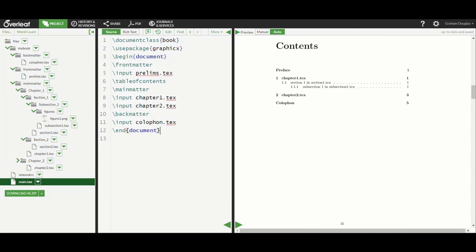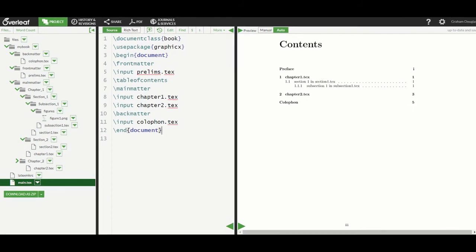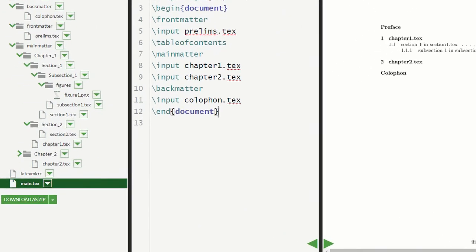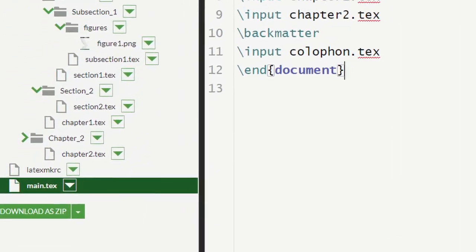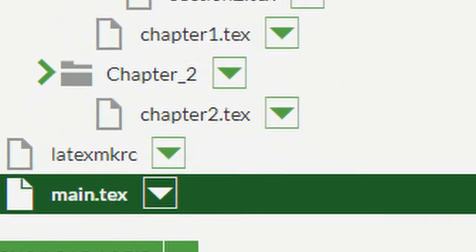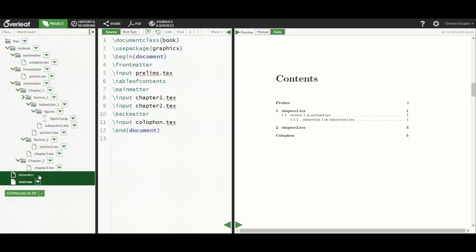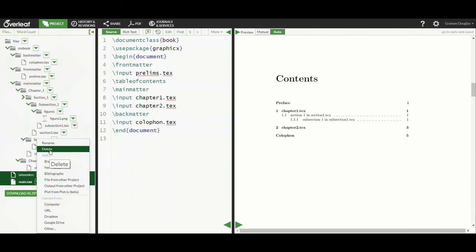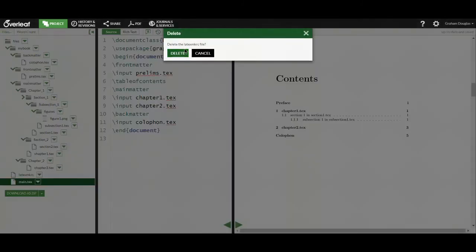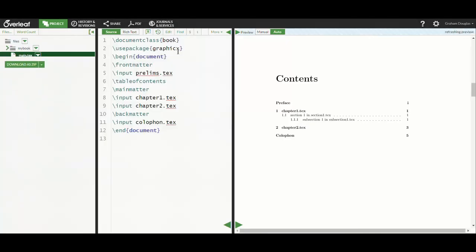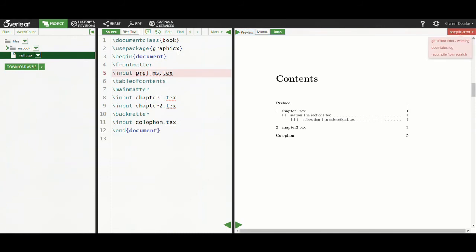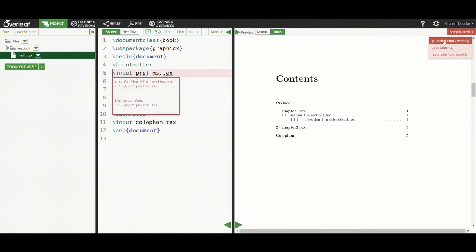If you look closely at the files in our project, you'll see there's an additional file we haven't yet mentioned, one called latexmkrc. What happens if we delete that file? You'll notice that LaTeX is suddenly unable to find any files in our project — for example, it can't find the first file, prelims.tex. So what has happened, and why?